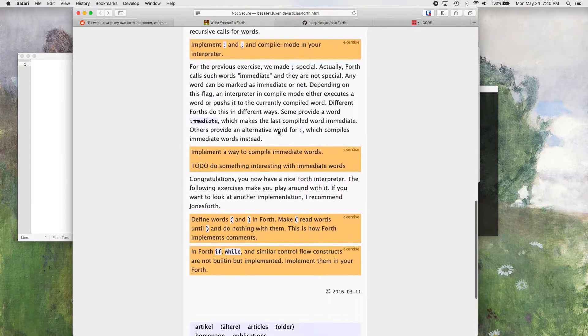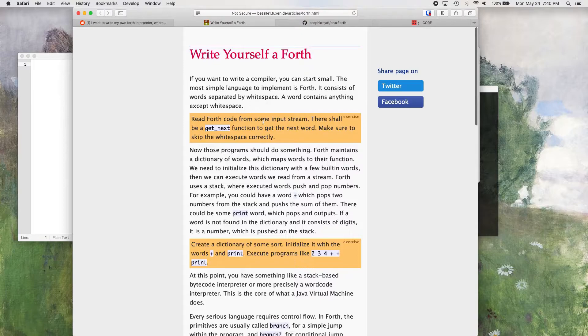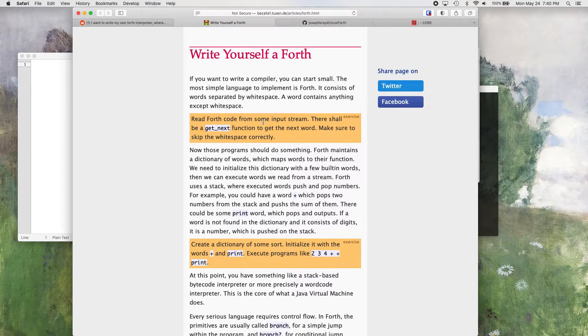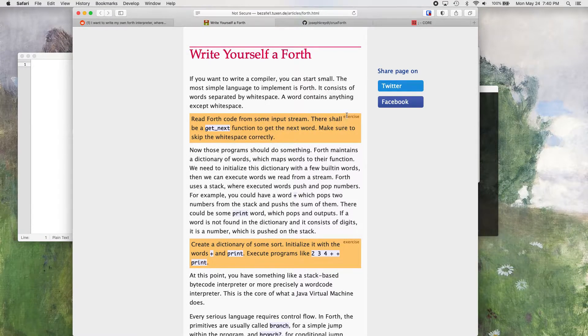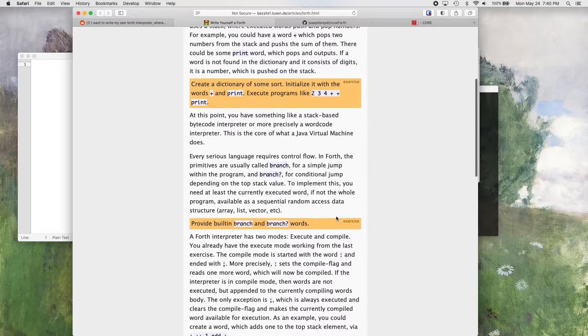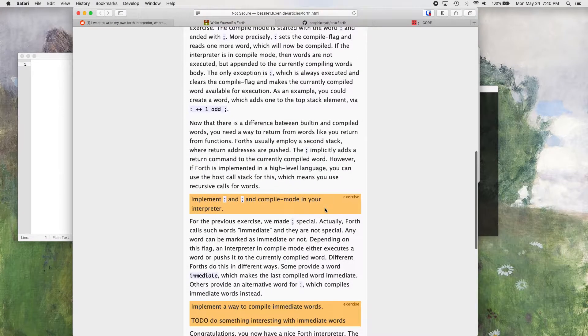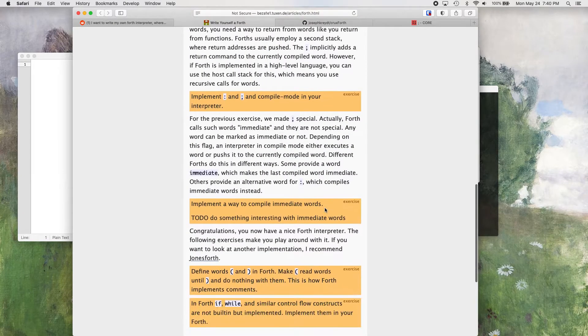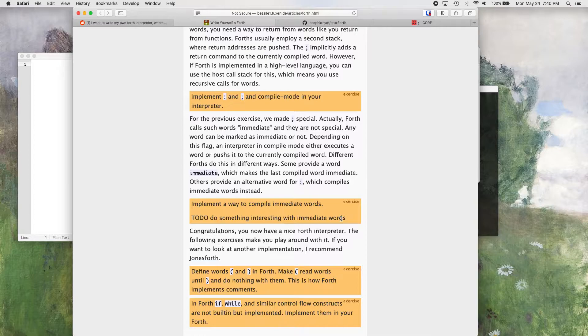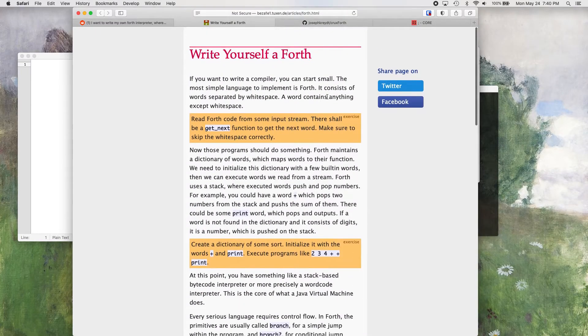They just show the simple, kind of the basic necessities of a Forth interpreter, what it does. And so we're going to go through this basically. There's exercises in this write yourself a Forth article. I want to go through each of these exercises and basically make our own Forth interpreter with Swift.